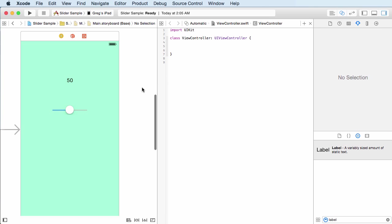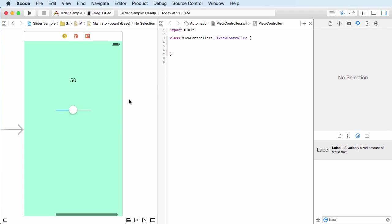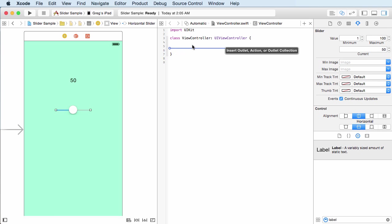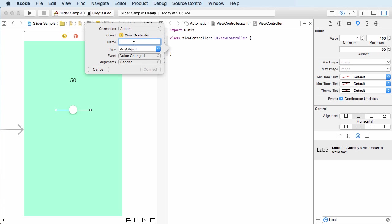Alright, so the first thing we're going to need is, of course, an action. And the action, of course, to add it, you hold down control, drag, create your action. And I'm just going to, first of all, change this to action. And what do I want to call this? I'll just name it something like slider changed.